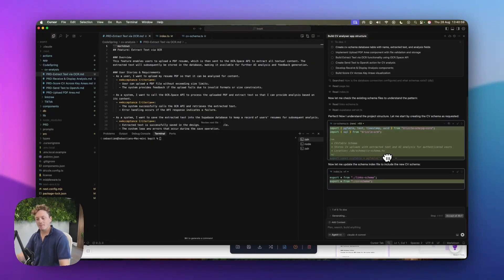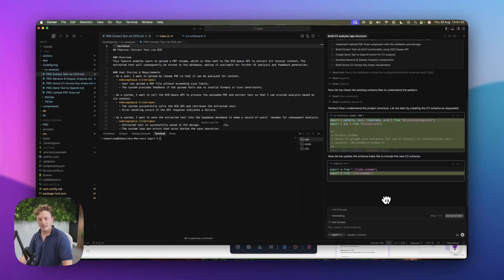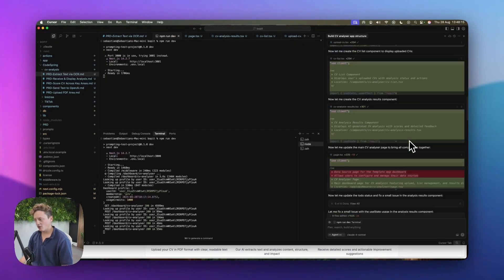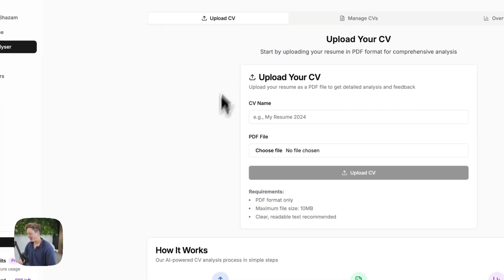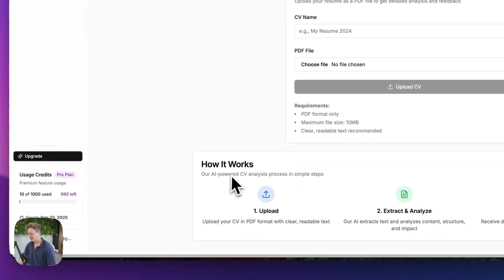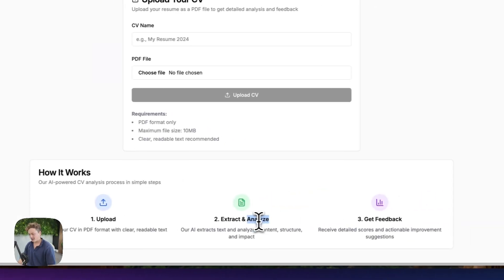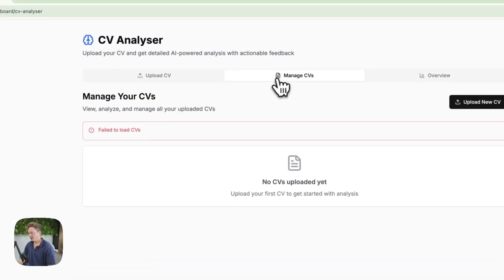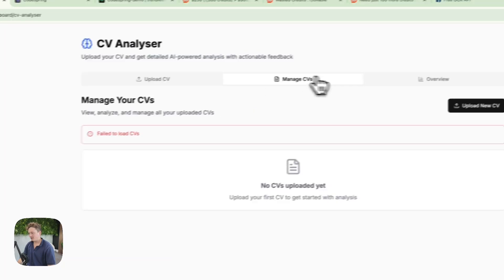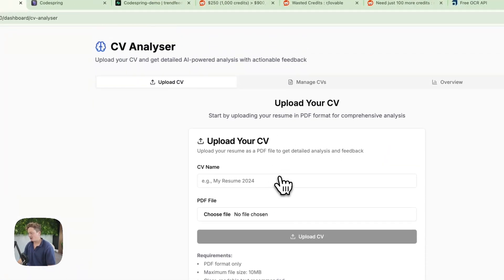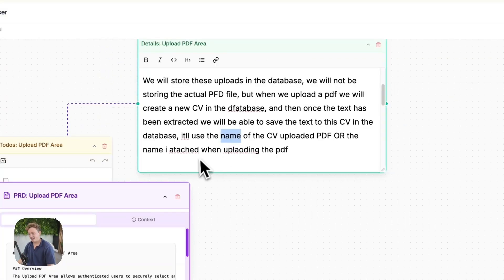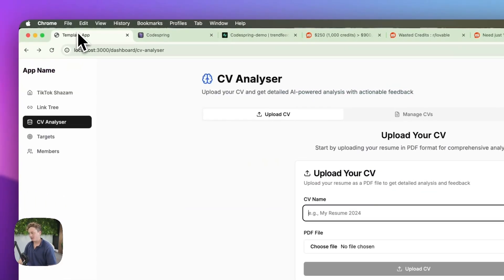What we're going to do is let this run, come back once it's done, walk through what it's completed, and see if there's any bugs. It looks like it's done a lot of the stuff that we needed. Let's come back to the app — you can see it's already built the CV analyzer section. It says how it works: upload it, extract and analyze, and get the feedback. We've got an area to upload CVs, manage CVs, and an overview. It looks like it's putting things together quite nicely — we can name the CV, and it's taken that information and introduced it directly into the app, which is really cool.